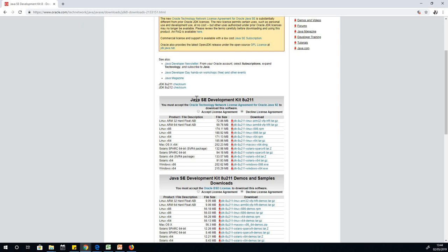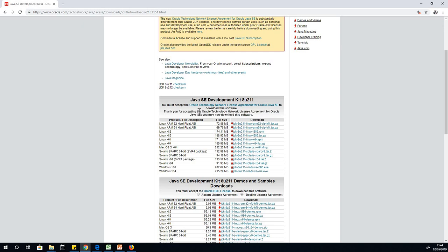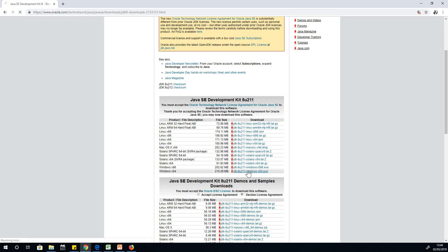What you're going to do, we have Java SE Development Kit 8 U211. Just accept the license agreement and choose your operating system. For me, I'm using Windows 10. You can just download it.